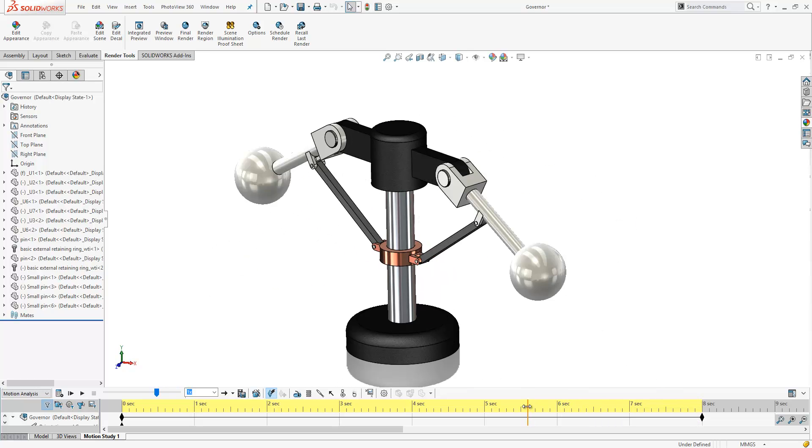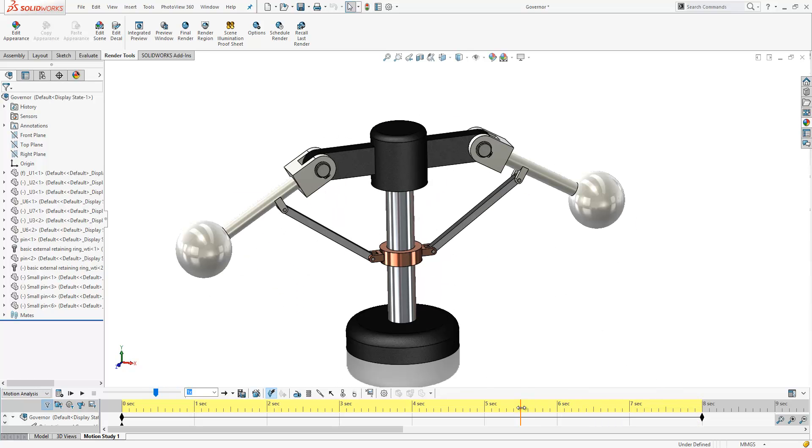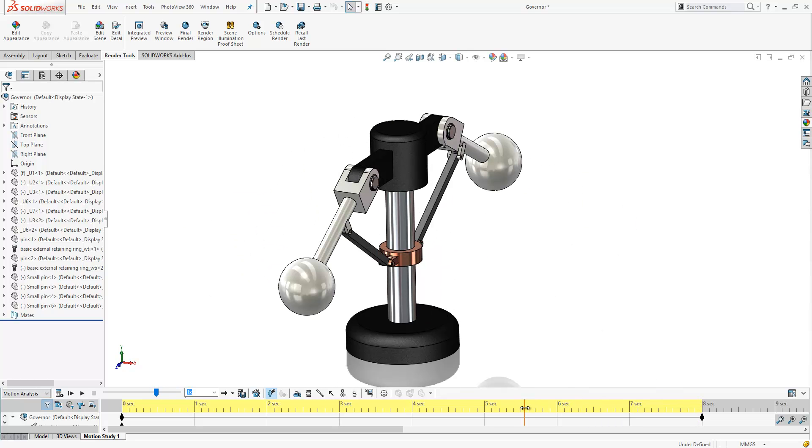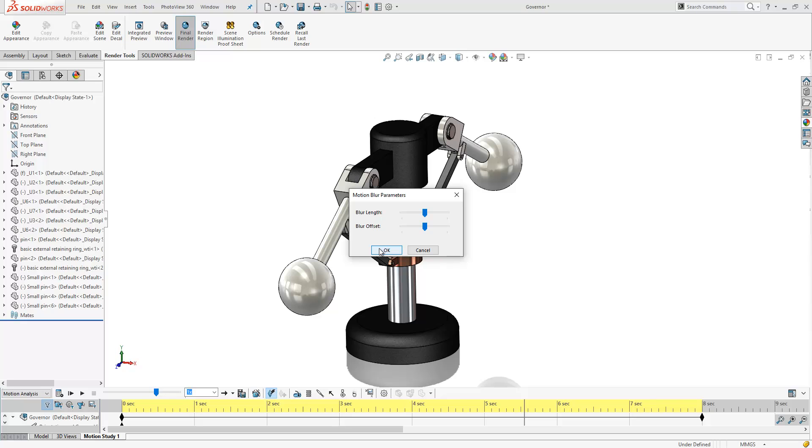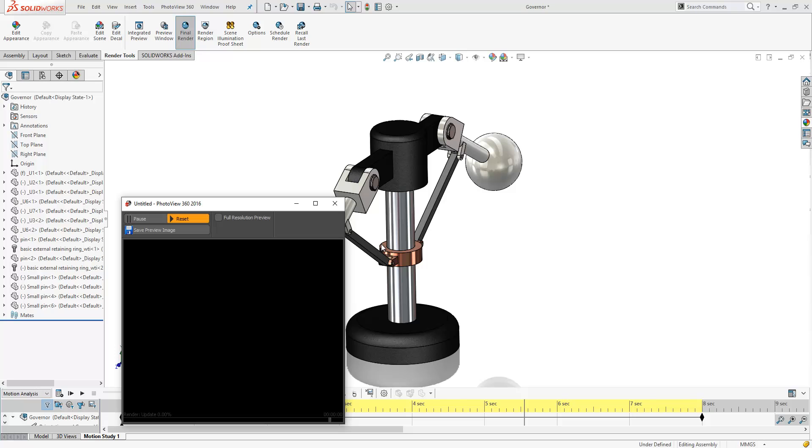What we can also do is drag the motion study to a particular view, launch our final render tool and it will give us the same option to whether include motion blur in the static image or not. So if I opt to include that, I have the same set of slider bars to adjust the position and offset and we'll just let that final render complete.